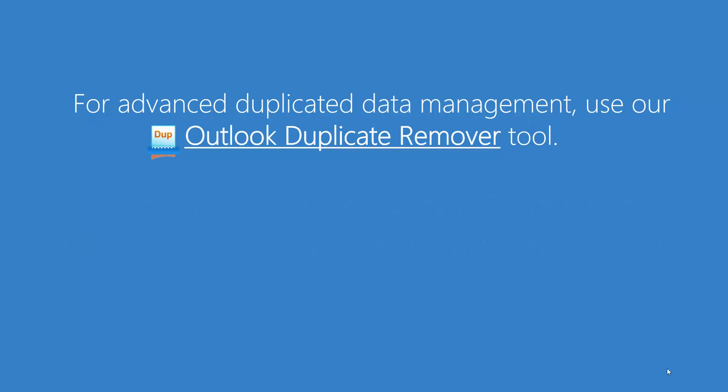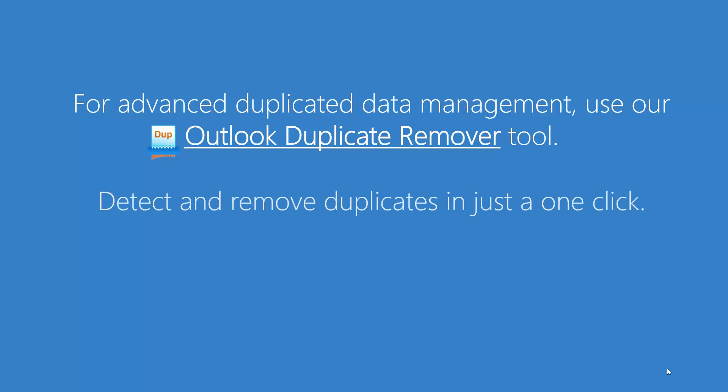For advanced duplicated data management after synchronization, use our Outlook duplicate remover tool. Detect and remove duplicates in just one click.